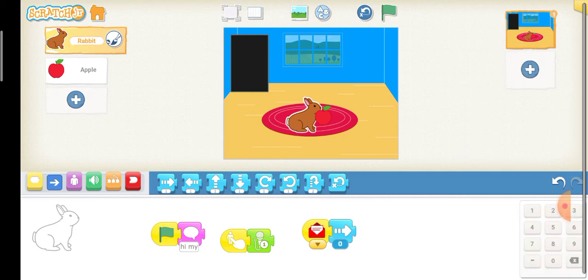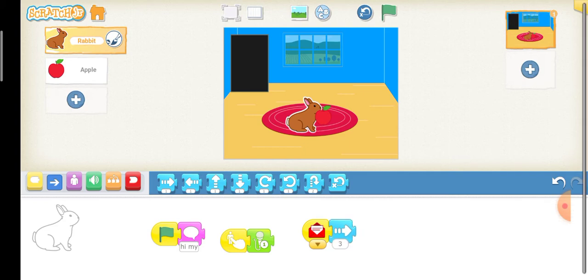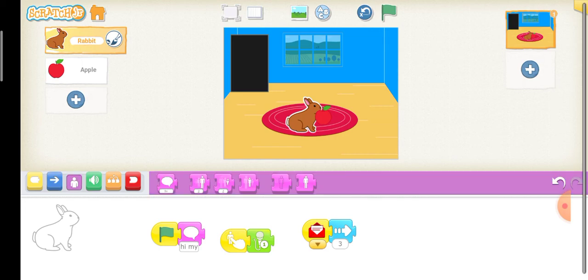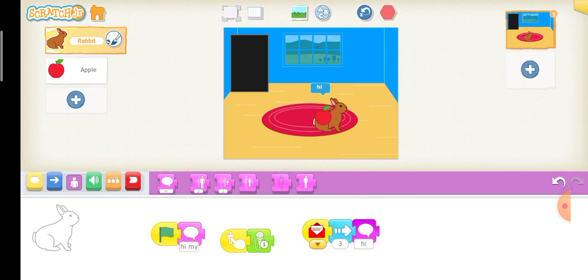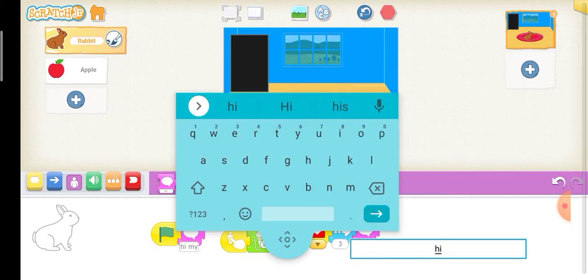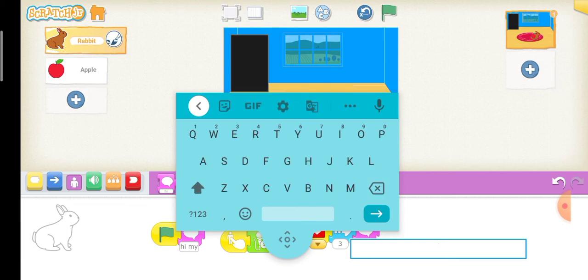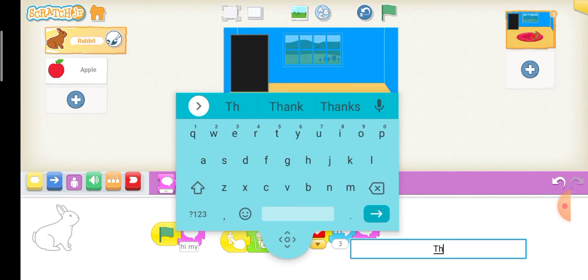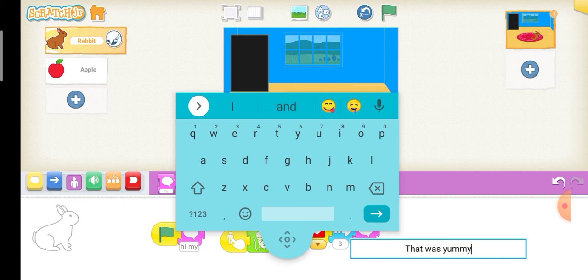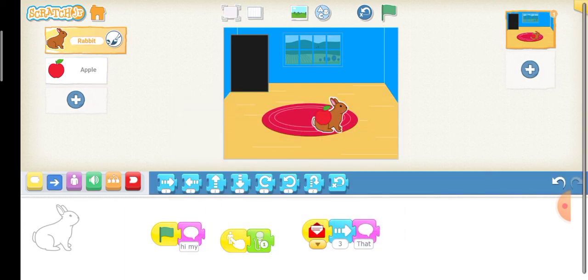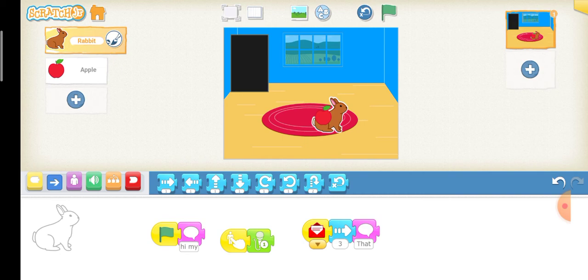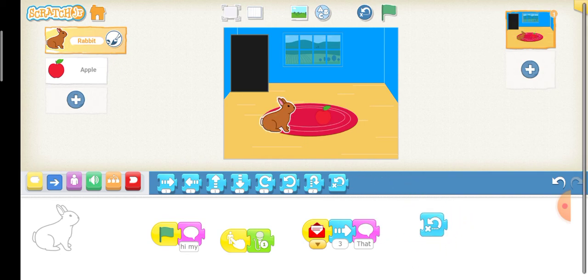So, we'll type three. Now, let us make it say something. That was yummy. And now, I wanted to go back to the place that was earlier. So, I'll choose this block. Ta-da.